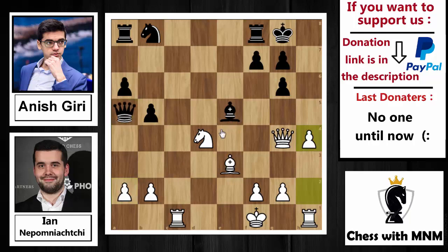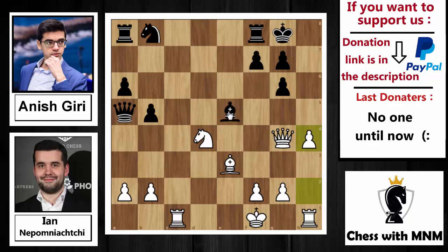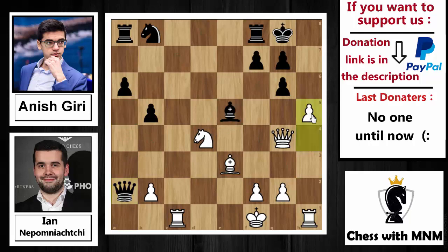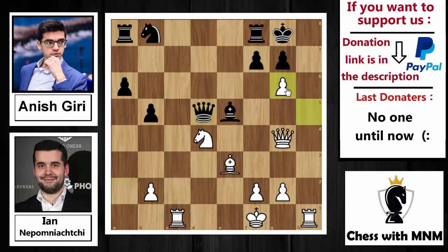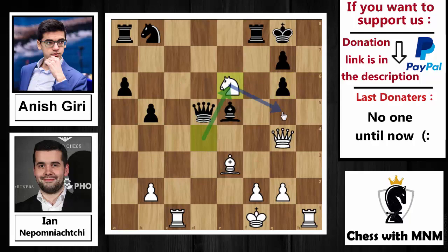The engine says Giri had to capture on d4 instead. After queen captures on a2, Nepo simply pushed h5 to open the file. Queen to d5 was played, then h captures on g6, f captures on g6, and now knight to e6 — threatening knight back to g5, queen to h4, and queen to h8 checkmate.